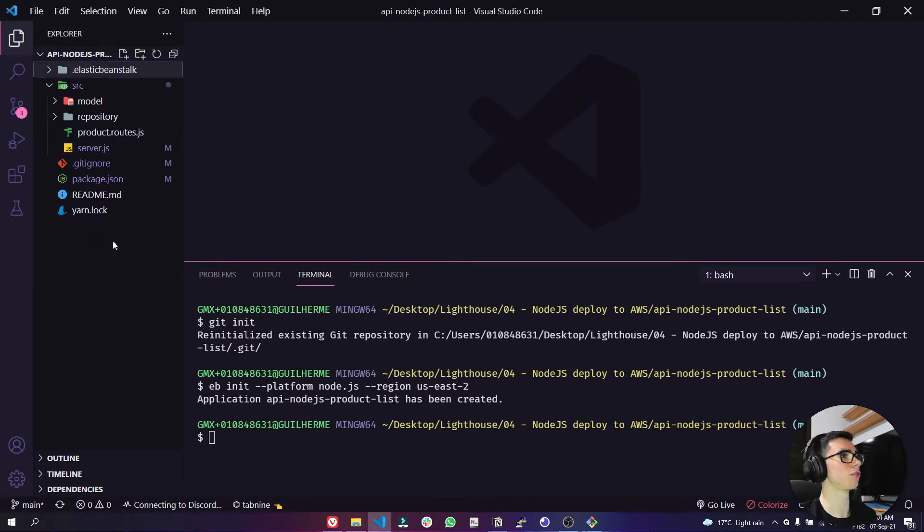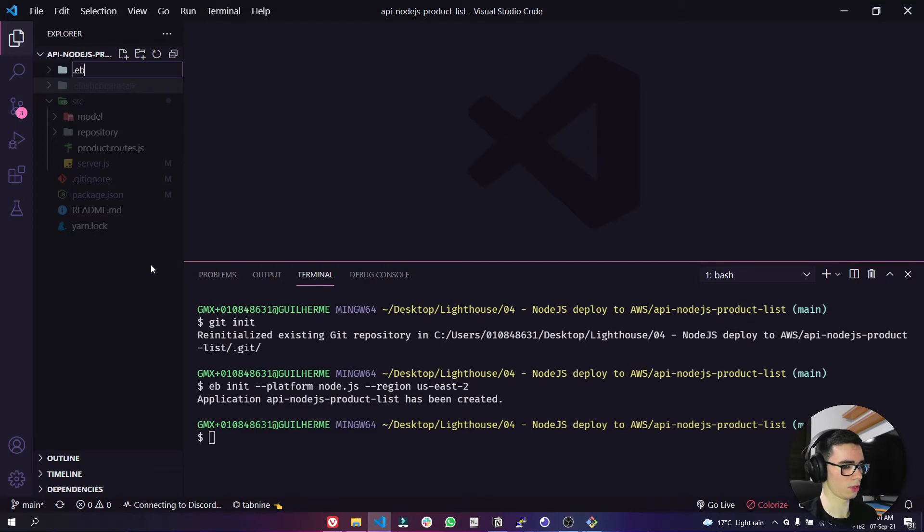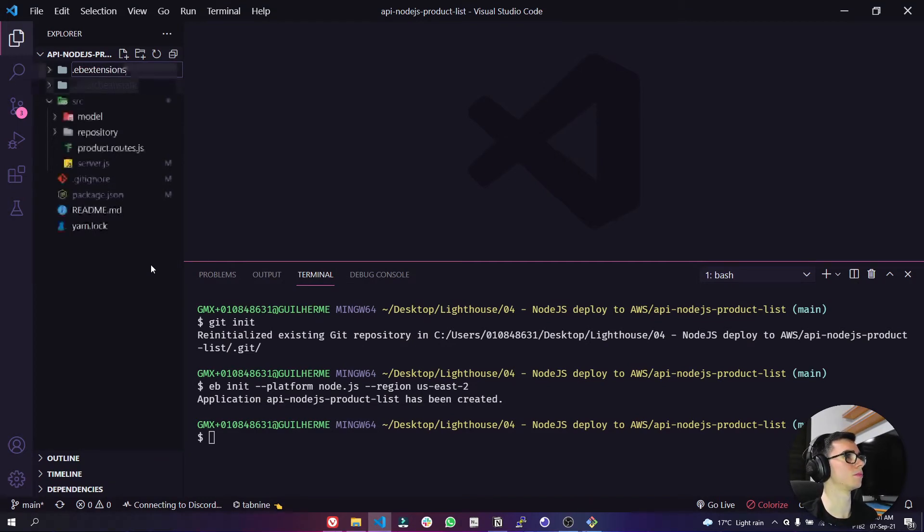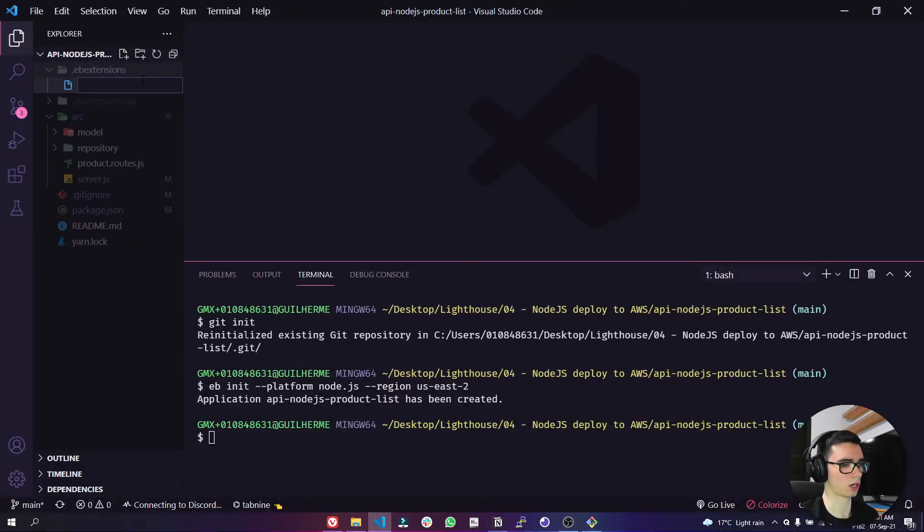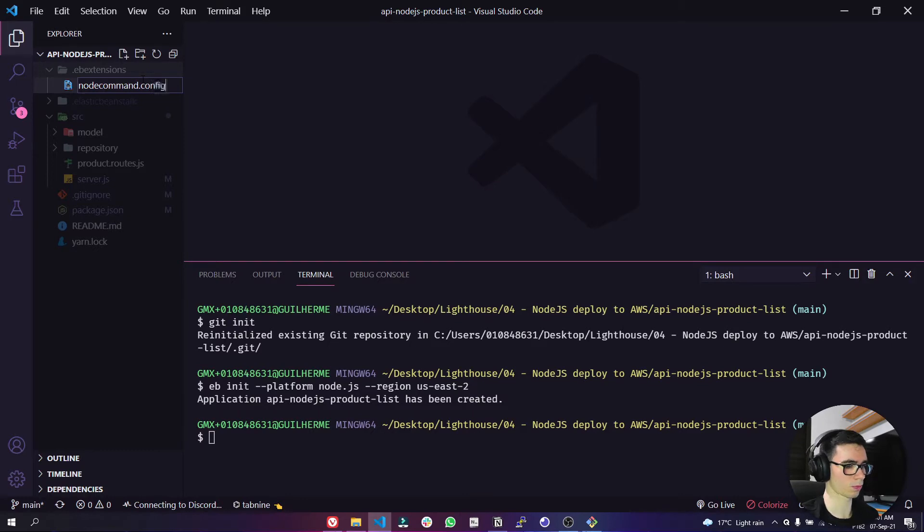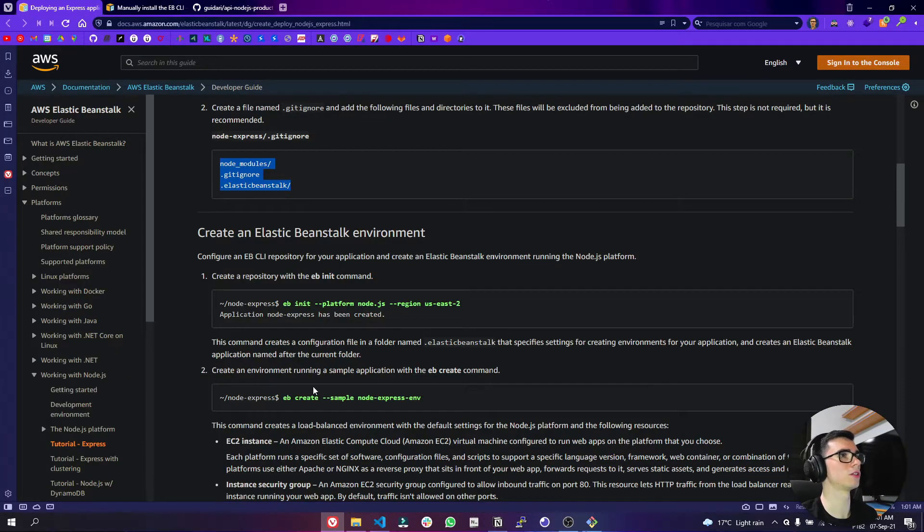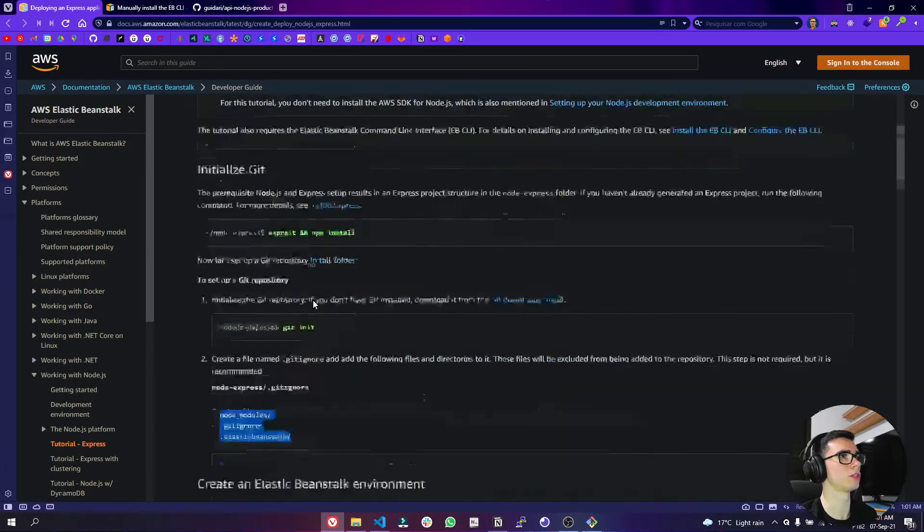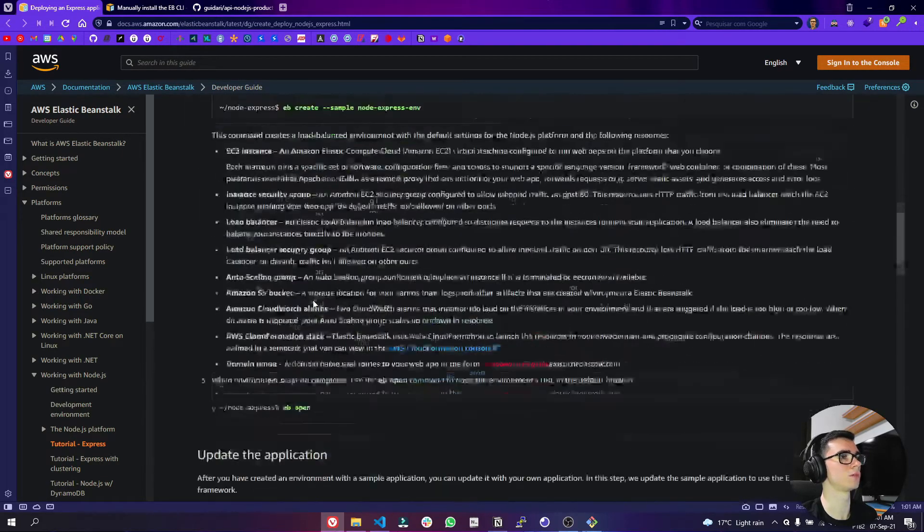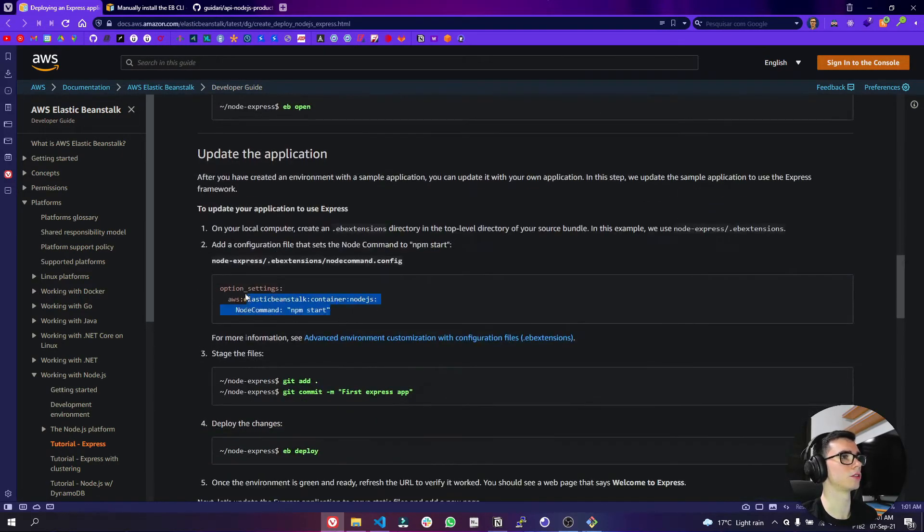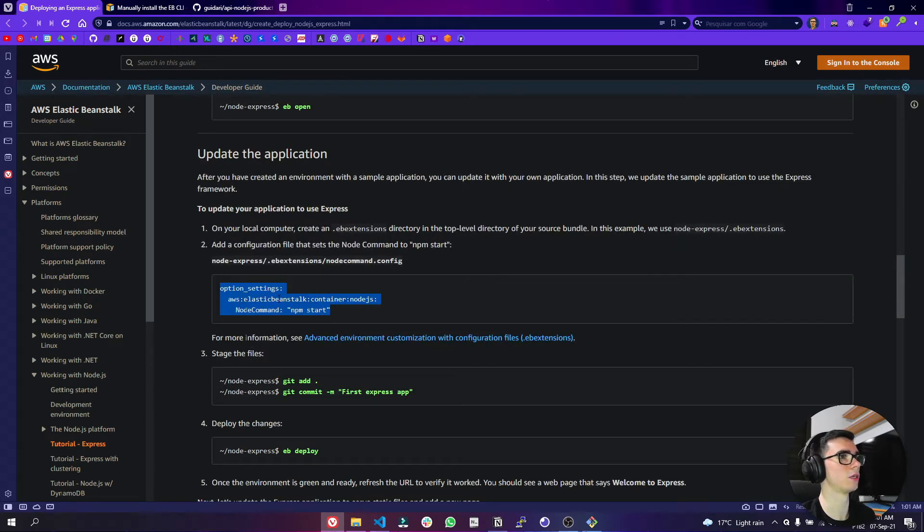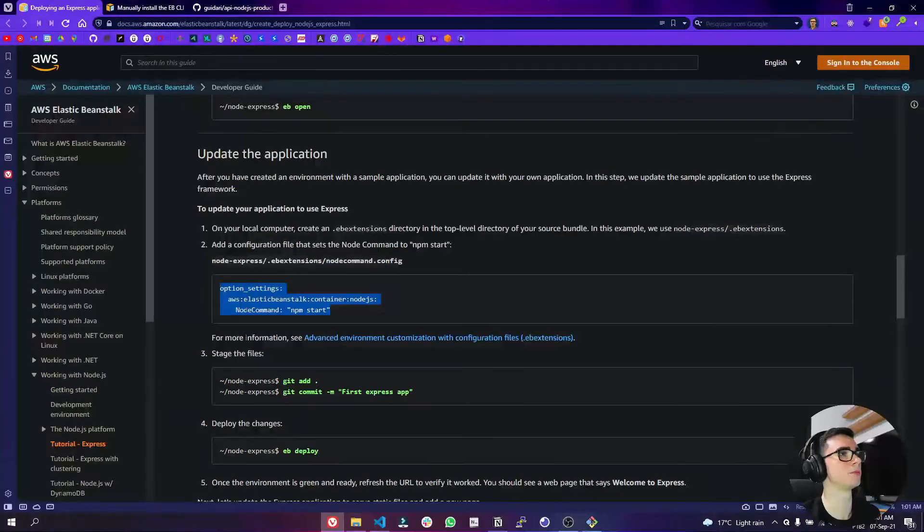Now we have to create a folder here called .ebextensions and inside a folder called nodecommand.config and here we can paste this code here that we have on the documentation here. Let's get here this code, the npm start, it will start our application in the AWS server here.